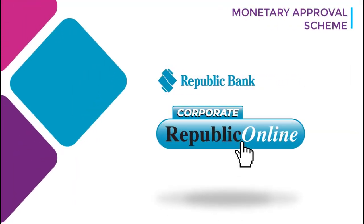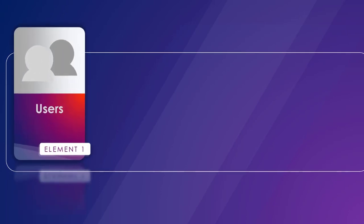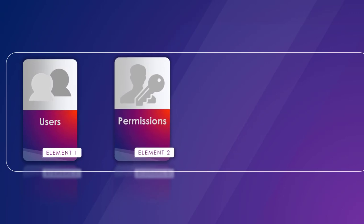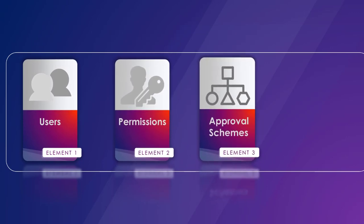Welcome to Republic Online, Internet Banking for Corporate Users. Managing the site's administration involves creating users, assigning permissions, and creating approval schemes.